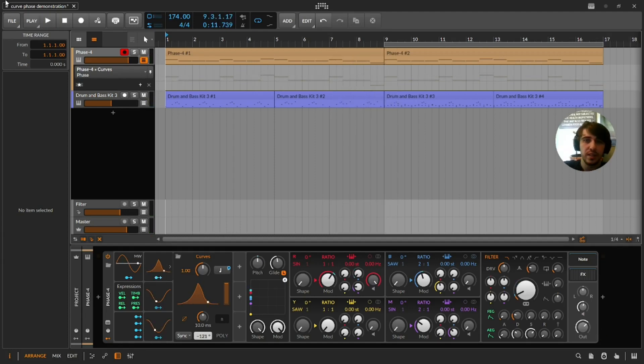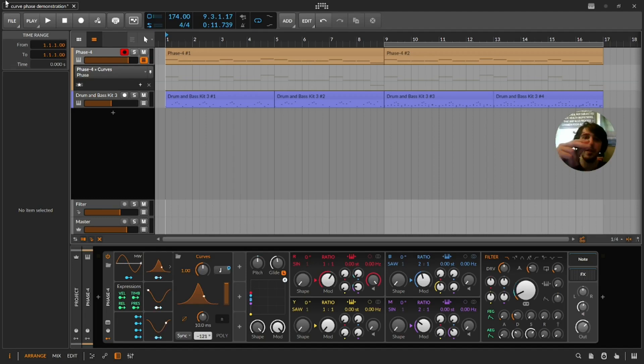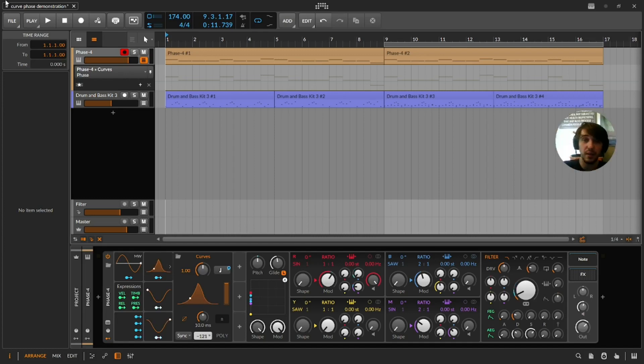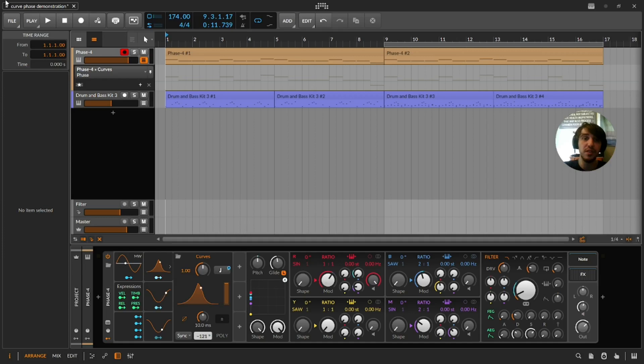I think of this as articulation. Like I have a pick here. So sometimes I hit the string at different angles and at different strengths. And that can give a little bit of a rhythmic pulse if you do it the same way every time. So that's kind of what we can get here but with the filter.